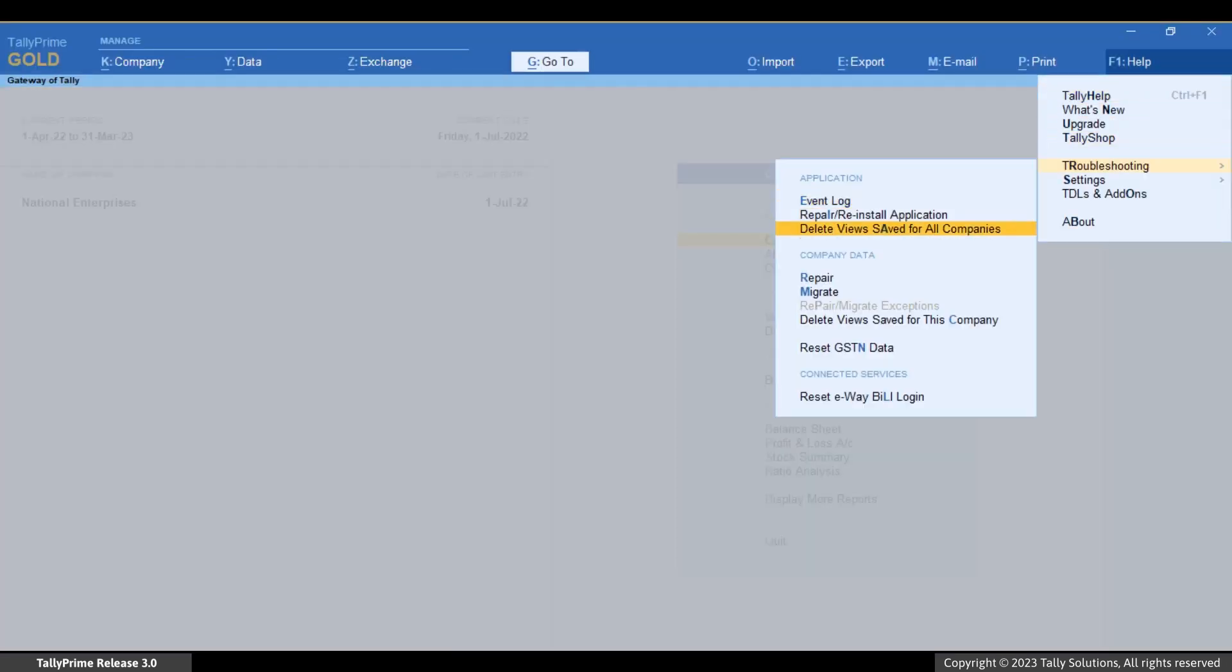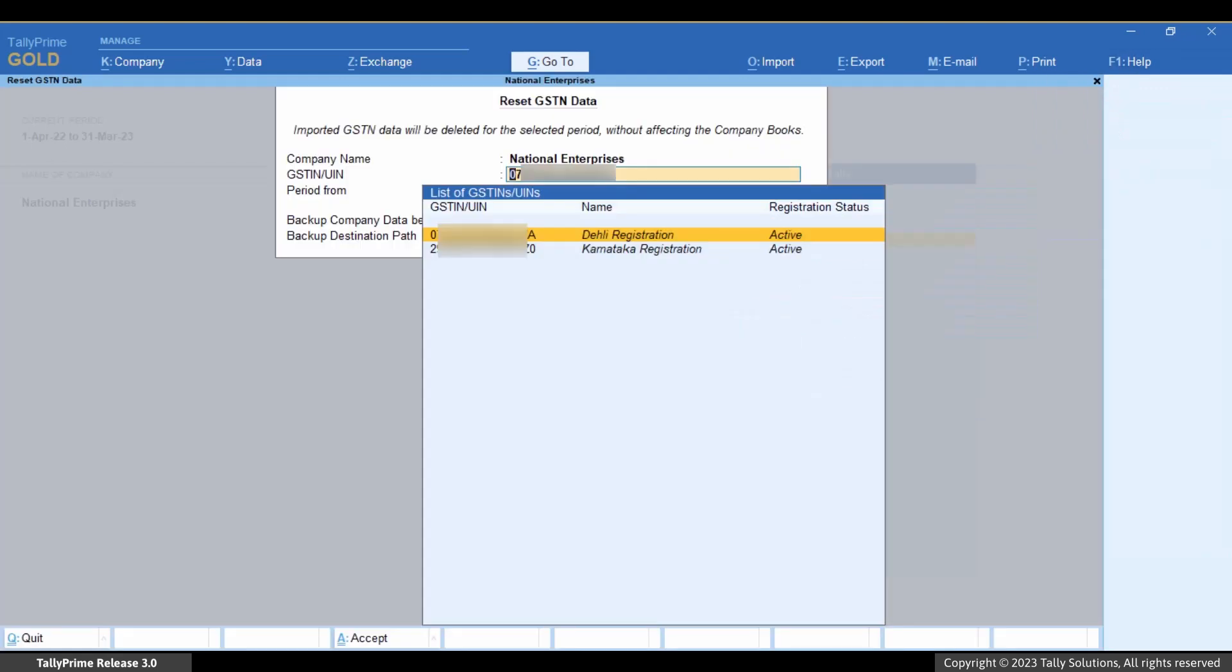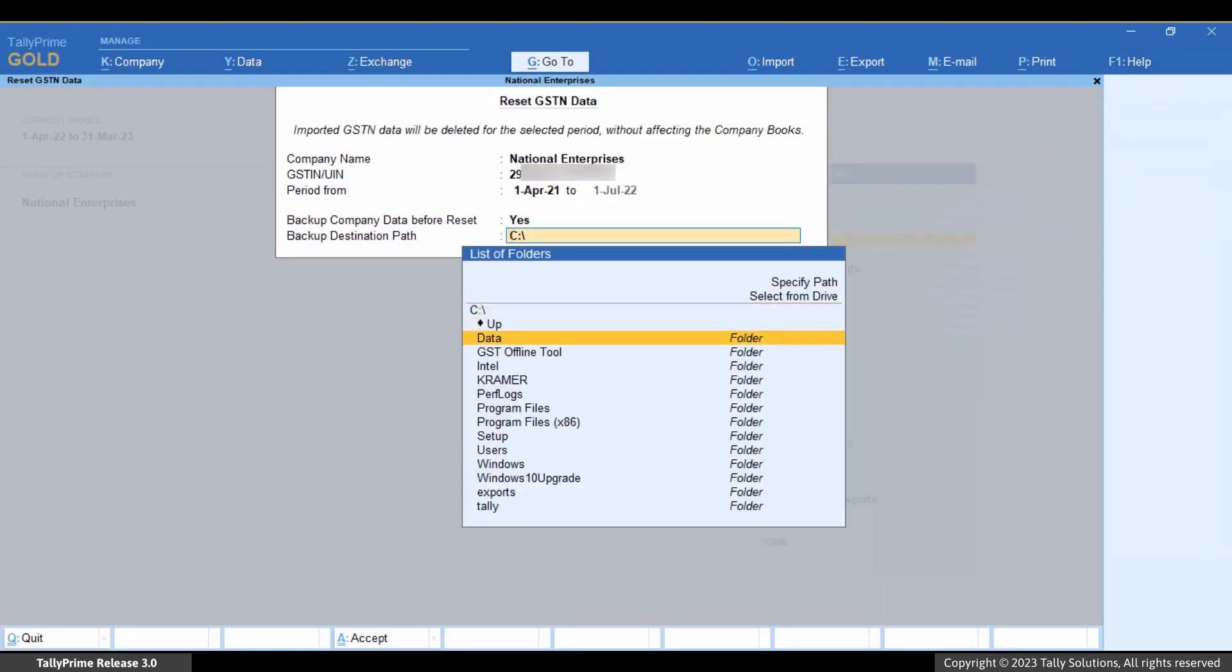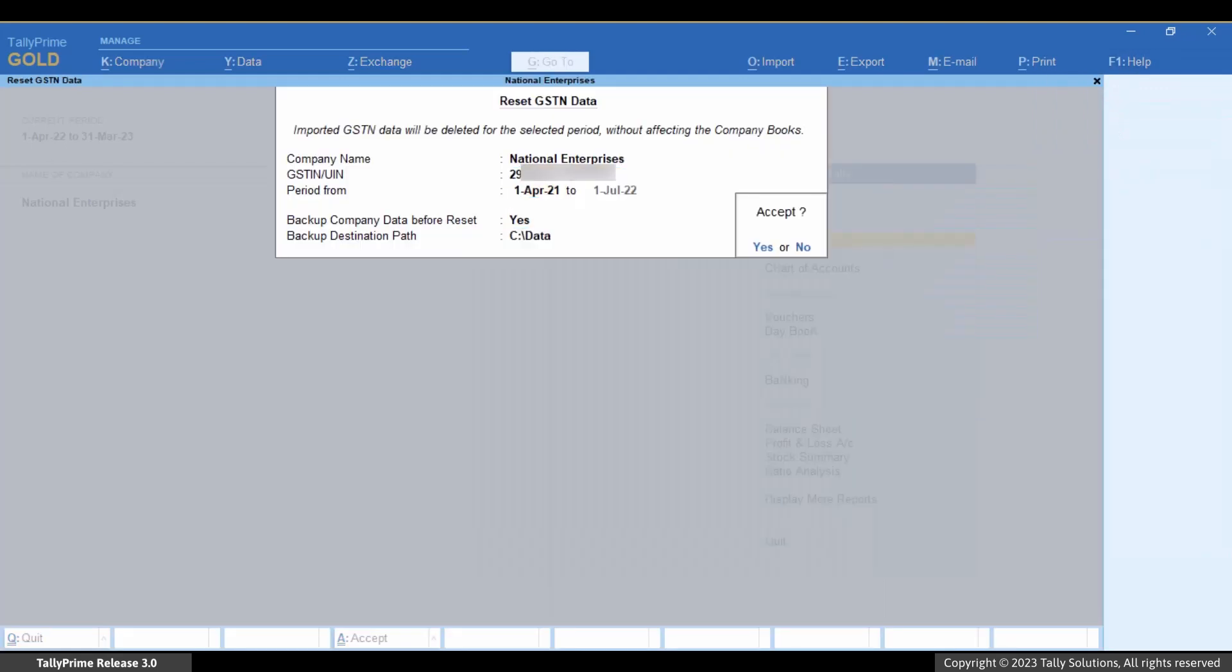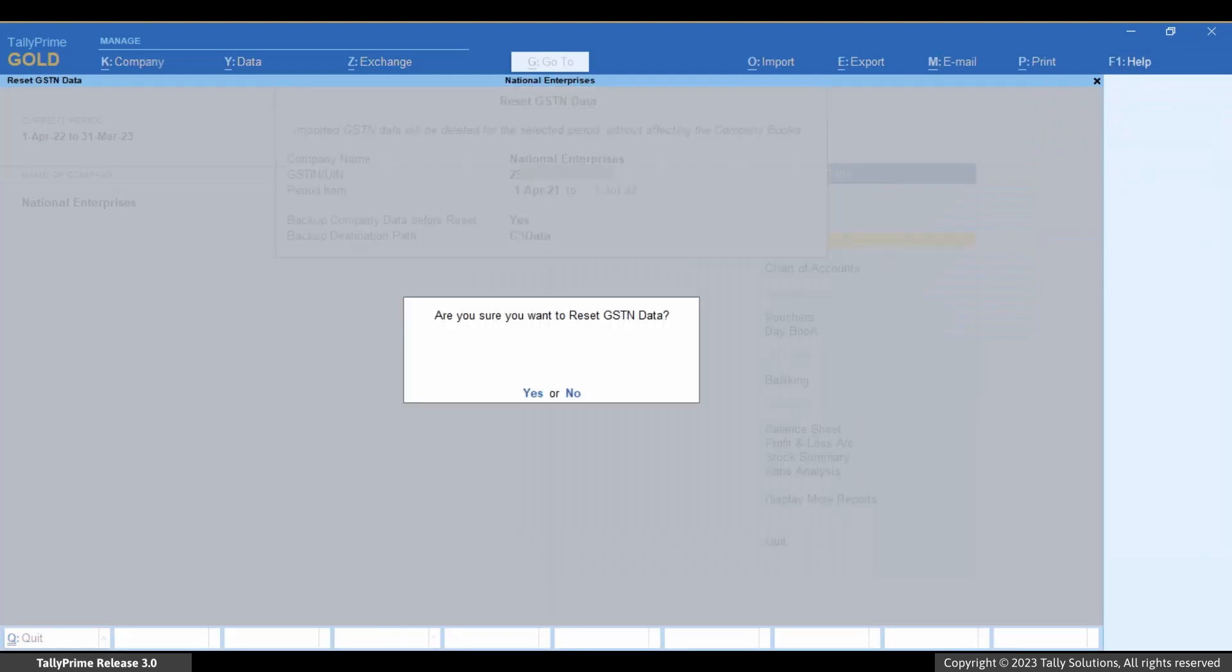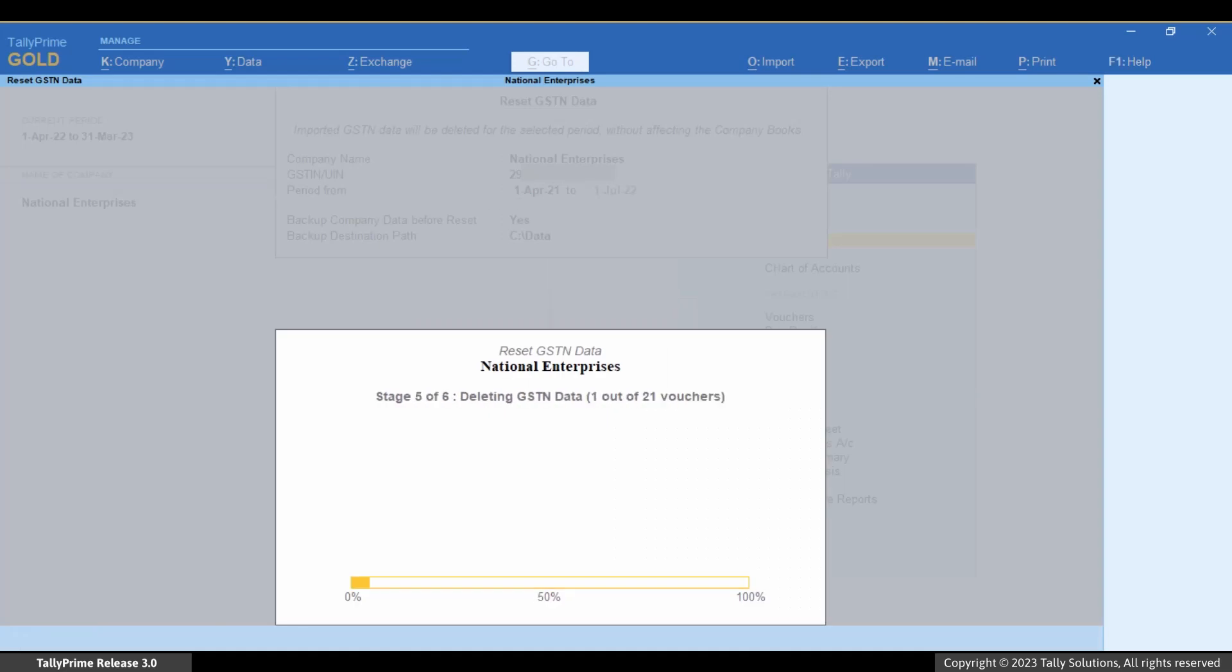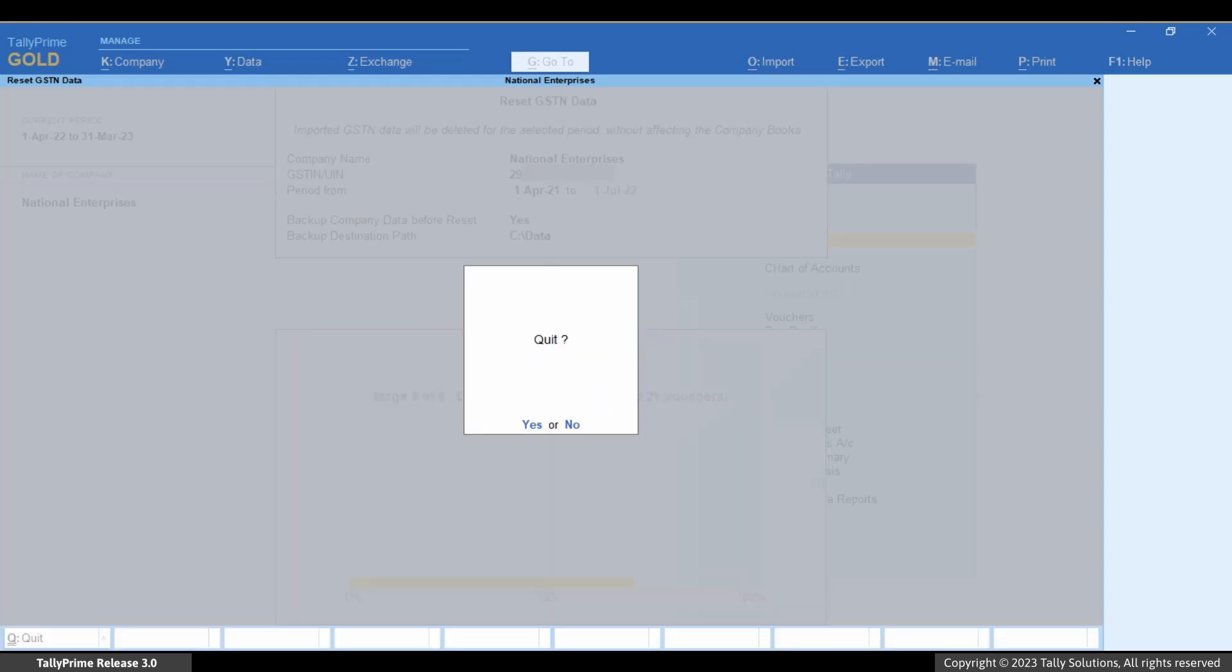If TallyPrime gets shut while the process of resetting GSTN data is in progress, then you can continue reset GSTN data in the next instance of TallyPrime.